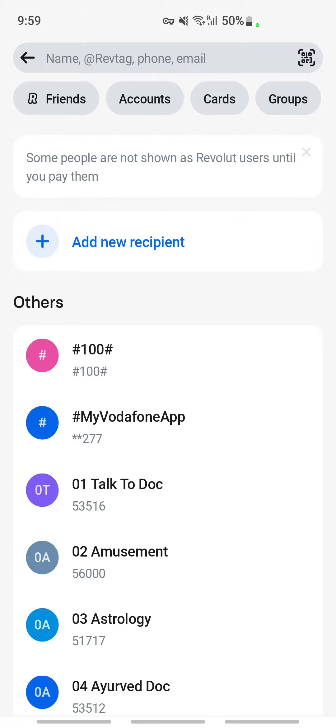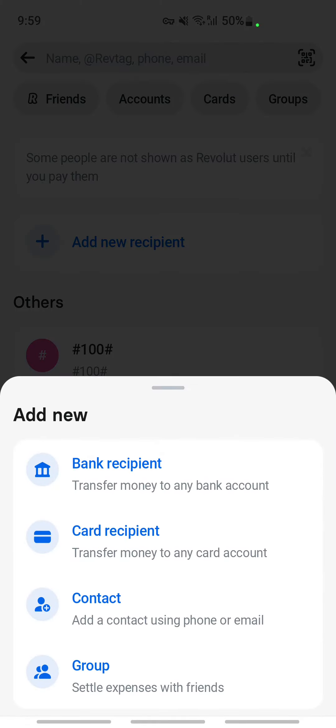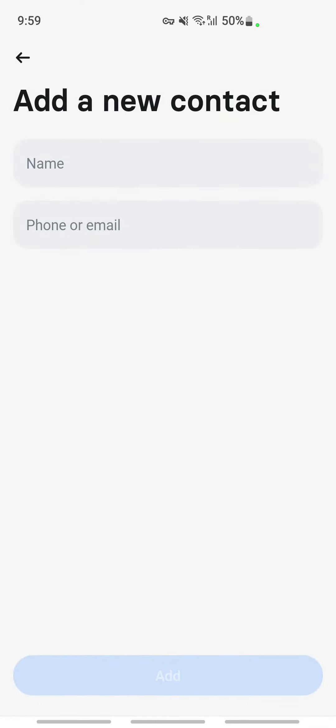Type in add new recipient and then click on contact. Here you enter the registered GCash account name and then the GCash number. So make sure you enter the registered GCash phone number. Enter the GCash number and then click on add.